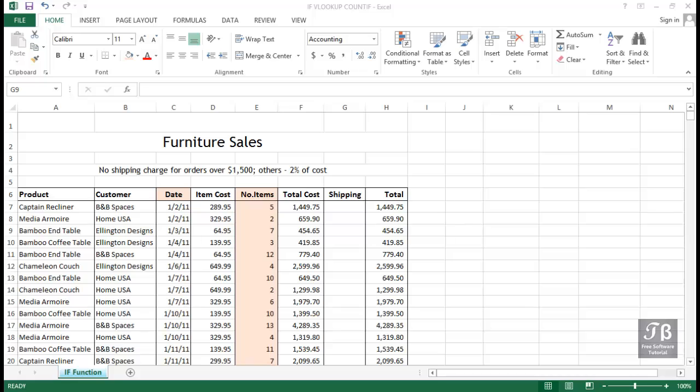Excel has over 400 built-in functions, and among the most powerful is the IF function. It acts almost as a threshold function that opens the door to a new and more expansive use of Excel. It's almost programming-like in nature.